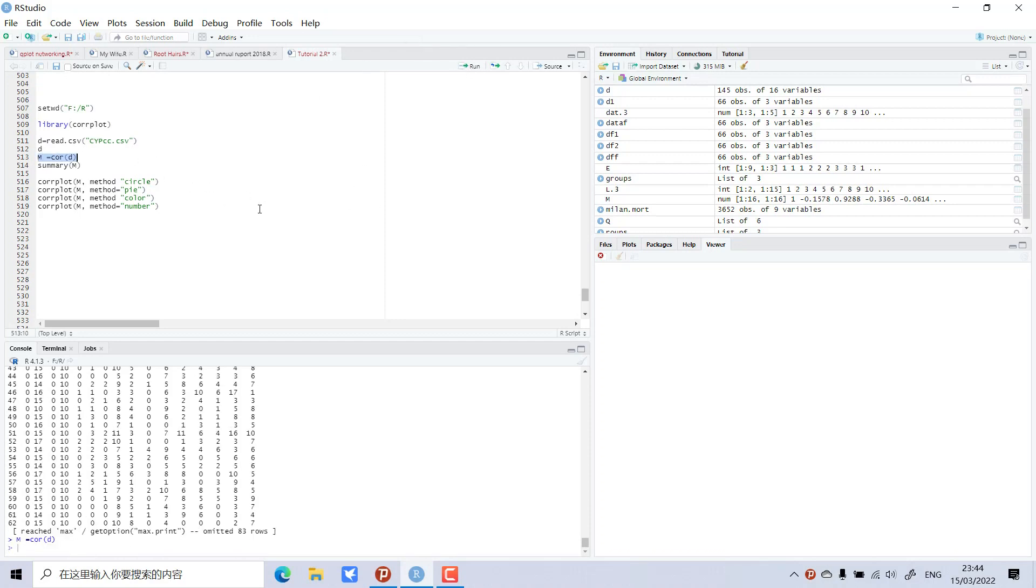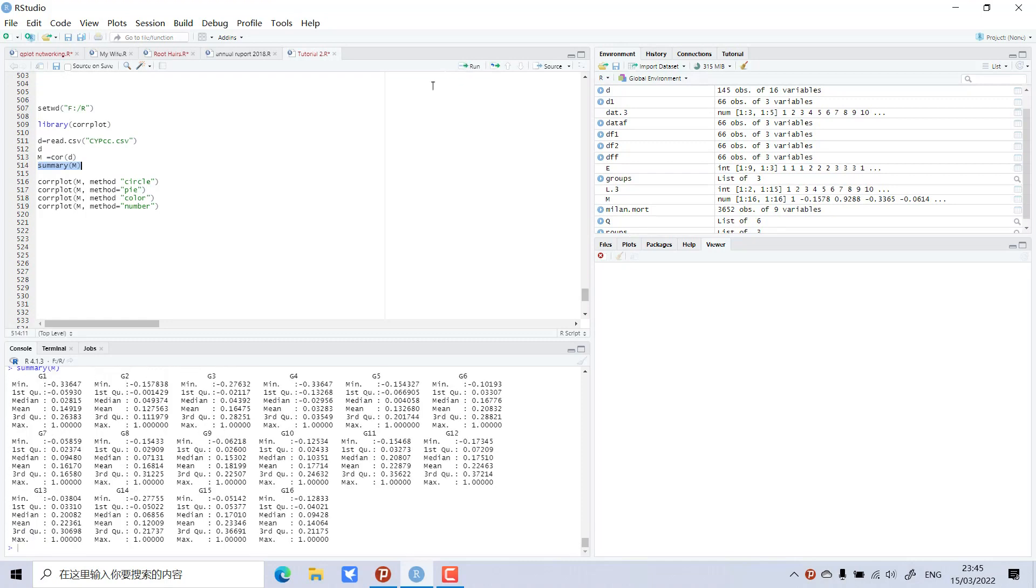So all columns—I have 16 columns. Correlation between these 16 columns will be performed. This is the summary. You can see the values. Now let's perform very beautiful graphs, one by one. First, the circle method.